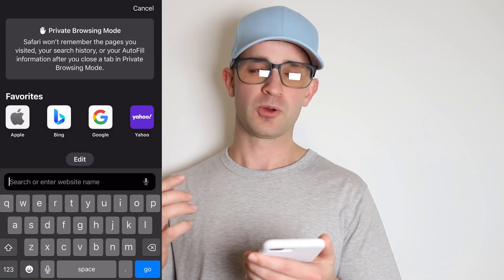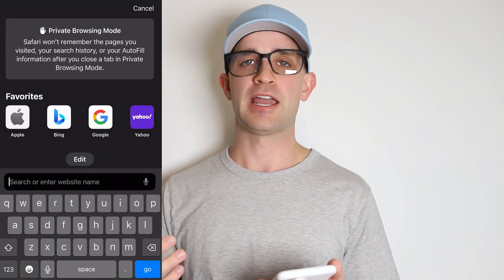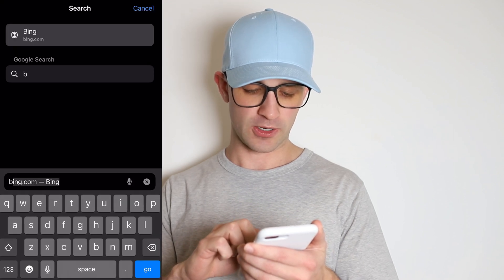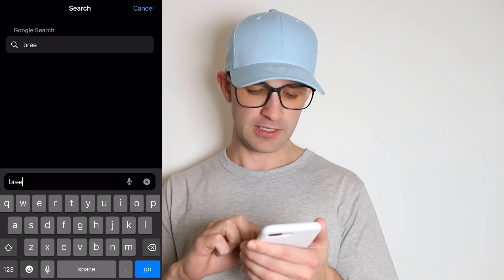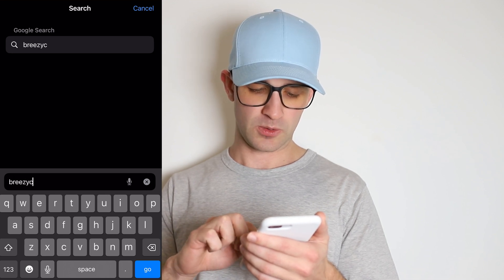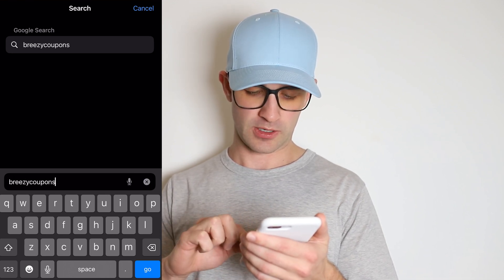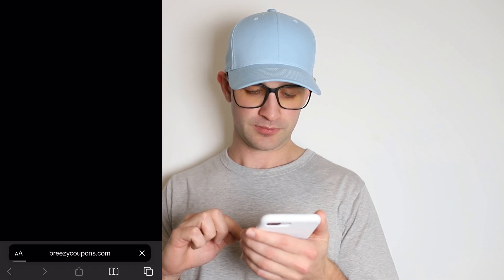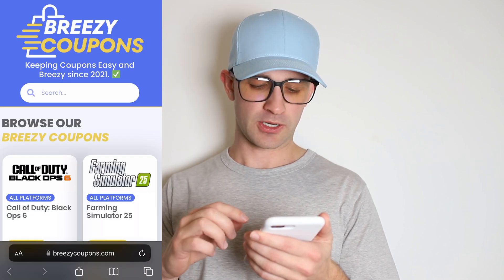So I'm just going to turn on my screen record here so you can see exactly what I'm doing. Okay, so my screen record is on and you're just going to go to your browser of choice — by the way, this works on Apple and Android phones — and you're just going to navigate to breezycoupons.com. B-R-Z-E-E-Z-Y-C-O-U-P-O-N-S dot com.